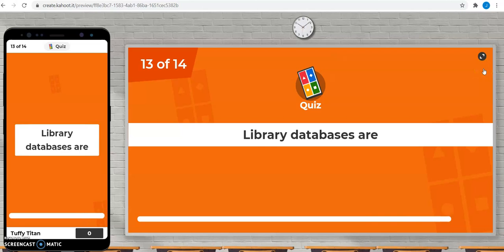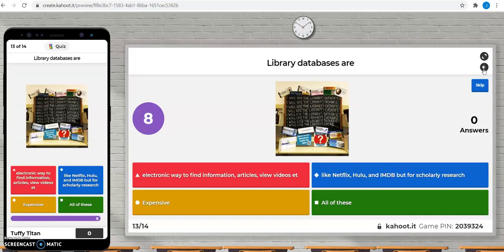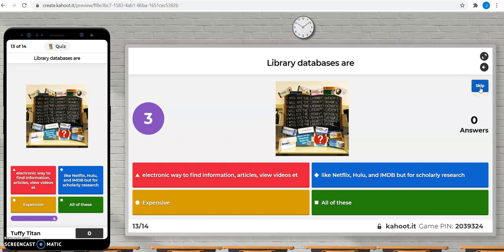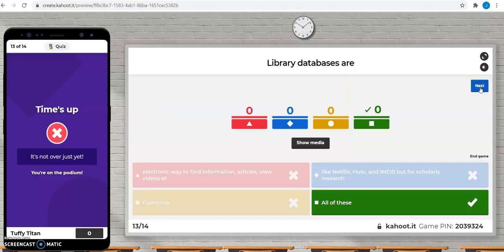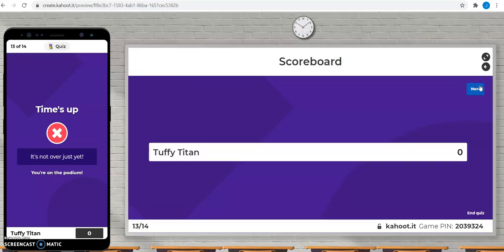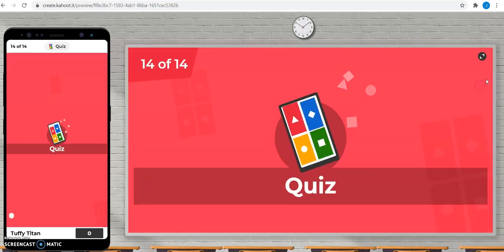Library databases are electronic ways to find information, expensive like Netflix and Hulu or all of these. The correct answer is all of these and we have a lot of databases for you to use.